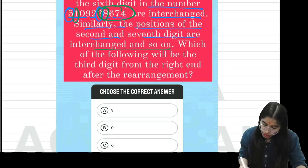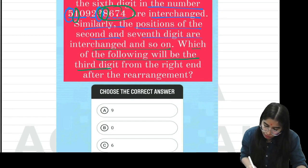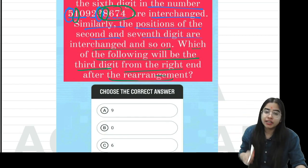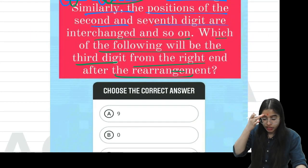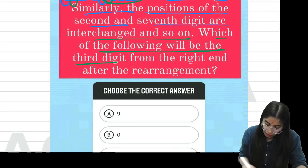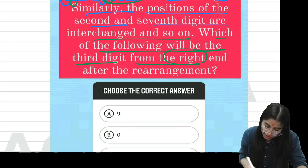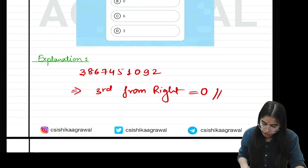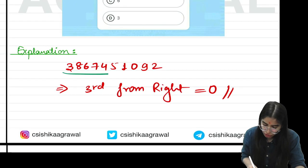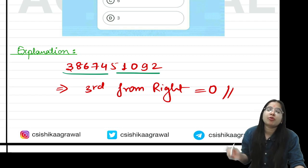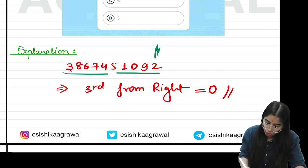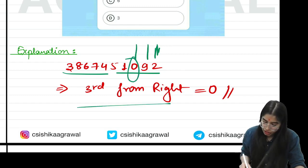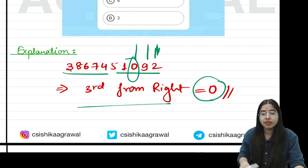After the interchange, you have to find which digit is third from the right end in the above arrangement. When you interchange the first and sixth digits, the digit that was last moves to the start, and the starting digit moves to the end. Right from the right: first is 2, second is next, and the third one from the right will be 0. So your correct answer is 0. I hope everybody is crystal clear.